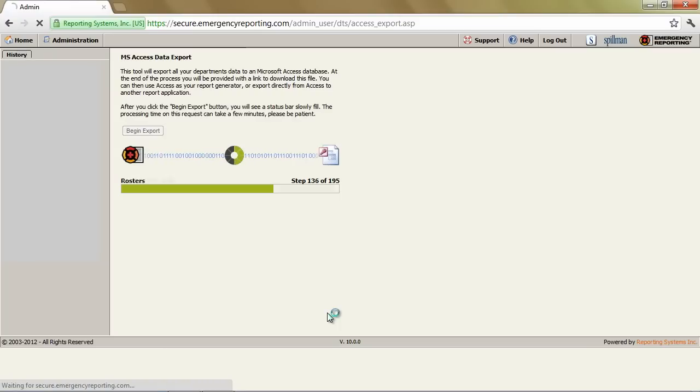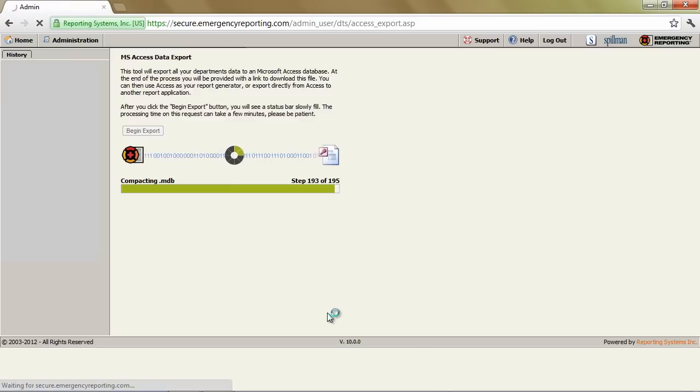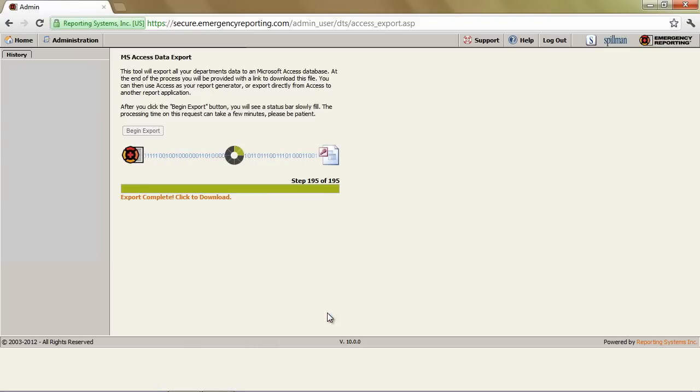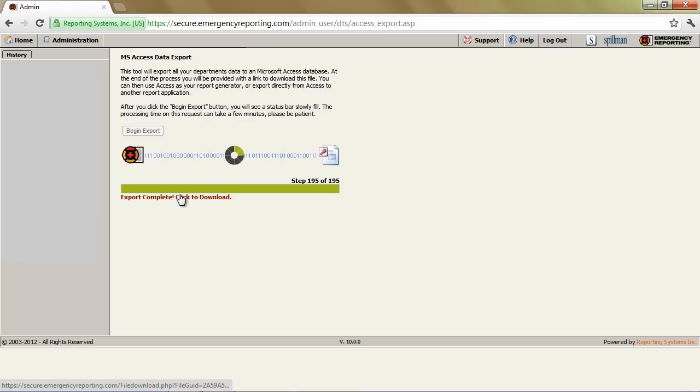When it gets done, after it's created the MDB file, it compresses it using zip so that it will be quicker to download. Then it's complete and we click to download.